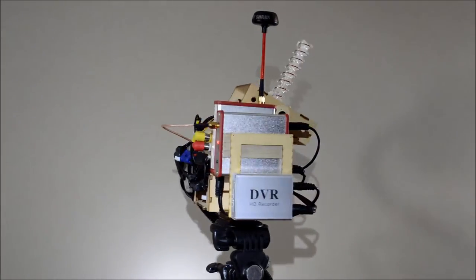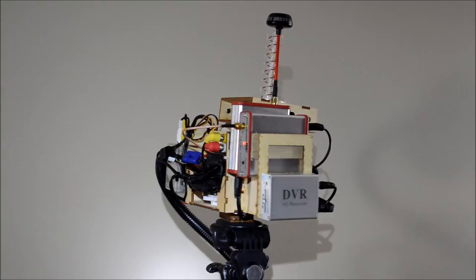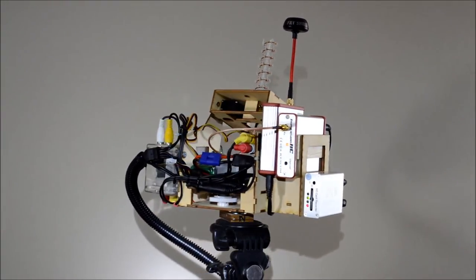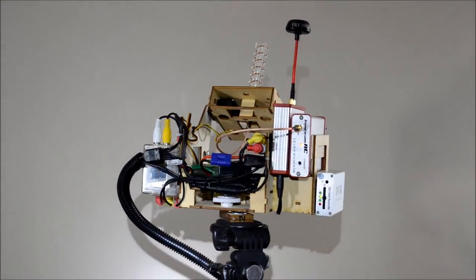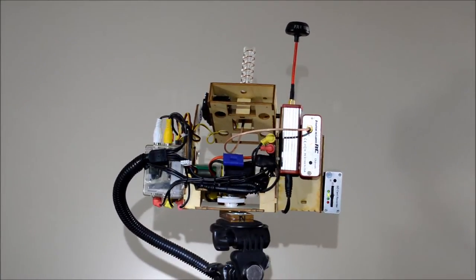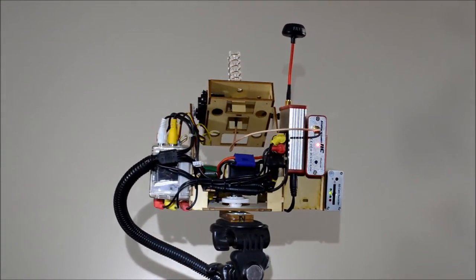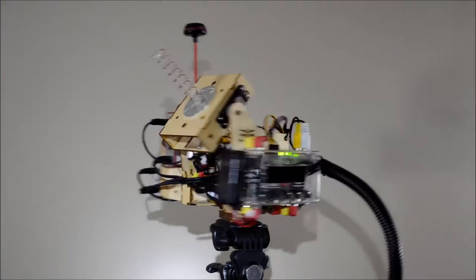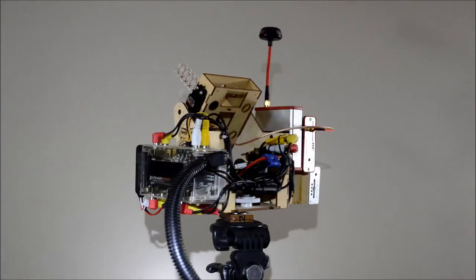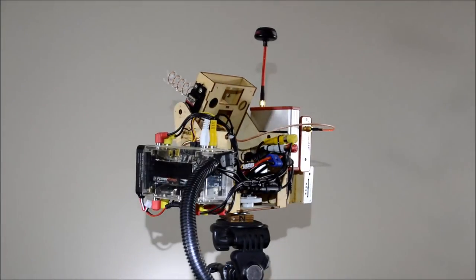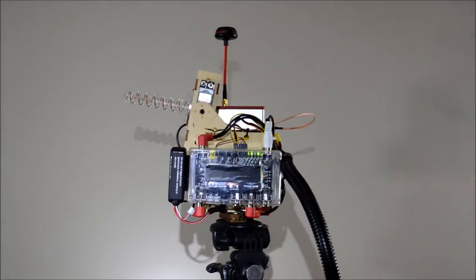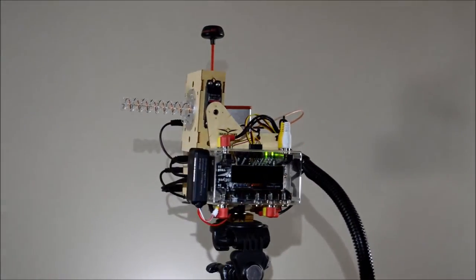So there we have it, a quick look at my EagleTree antenna tracker. The remainder of this video will demonstrate how to set up your antenna tracker using EagleEyes and the EagleTree data recording software.